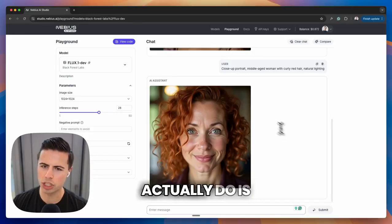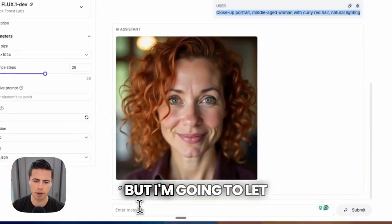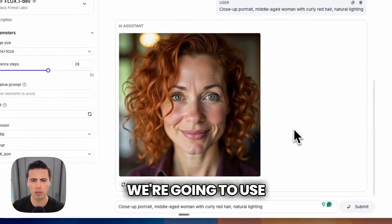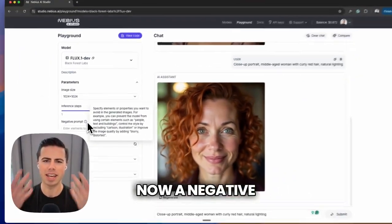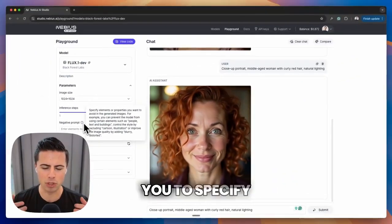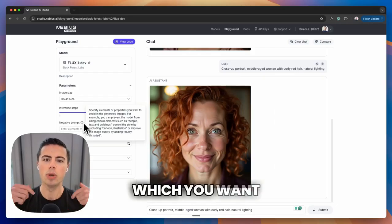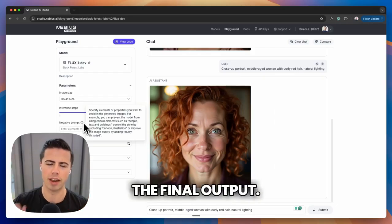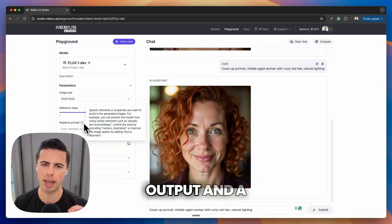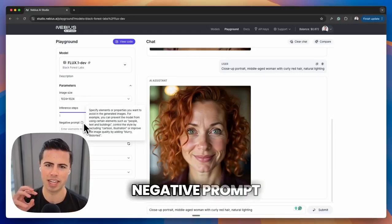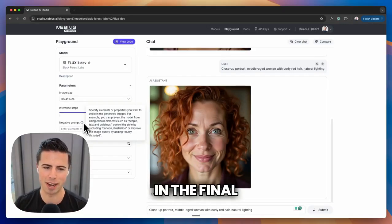What we can actually do is use the same prompt again, but I'm going to let you in on a little secret — we're going to use something called a negative prompt. A negative prompt allows you to specify elements and properties which you want to avoid in the final output. You can think of a prompt as what you specify to get the final output, and a negative prompt as what you specify to avoid in the final output.